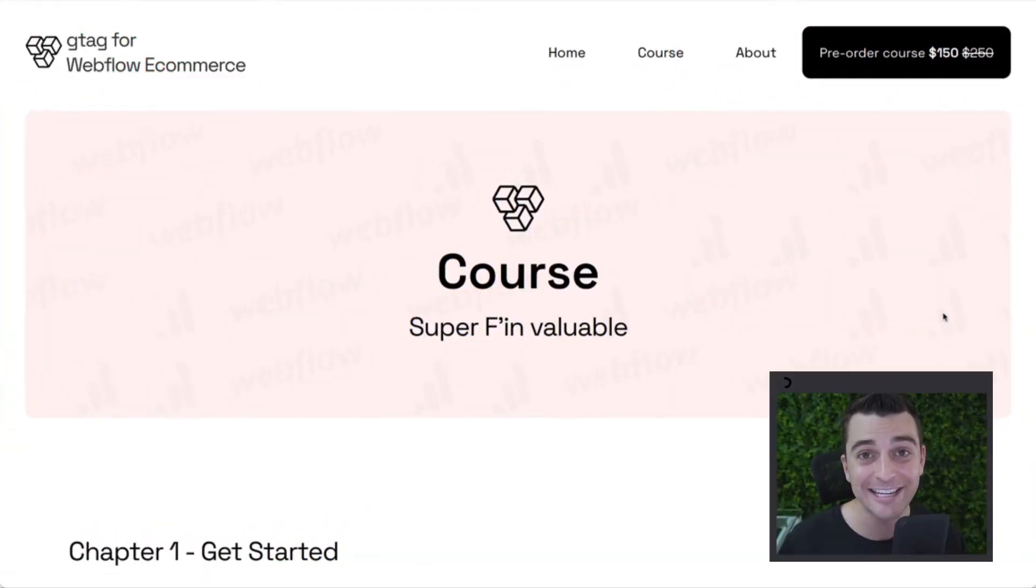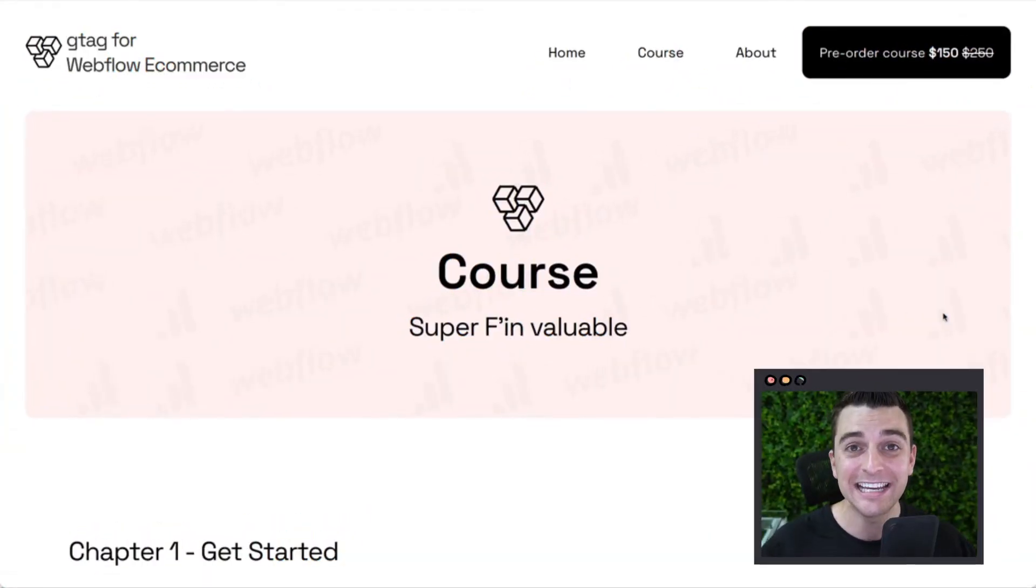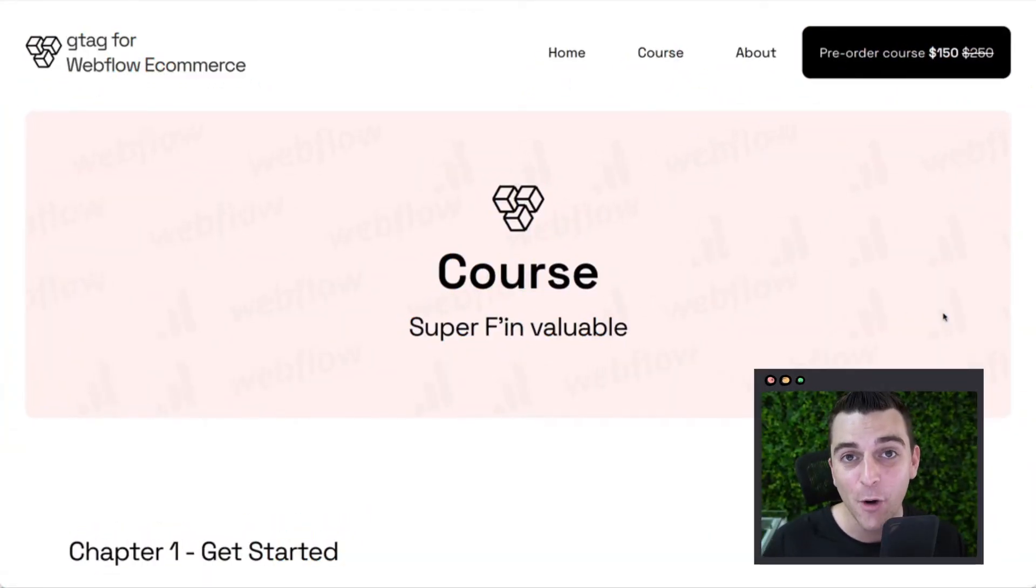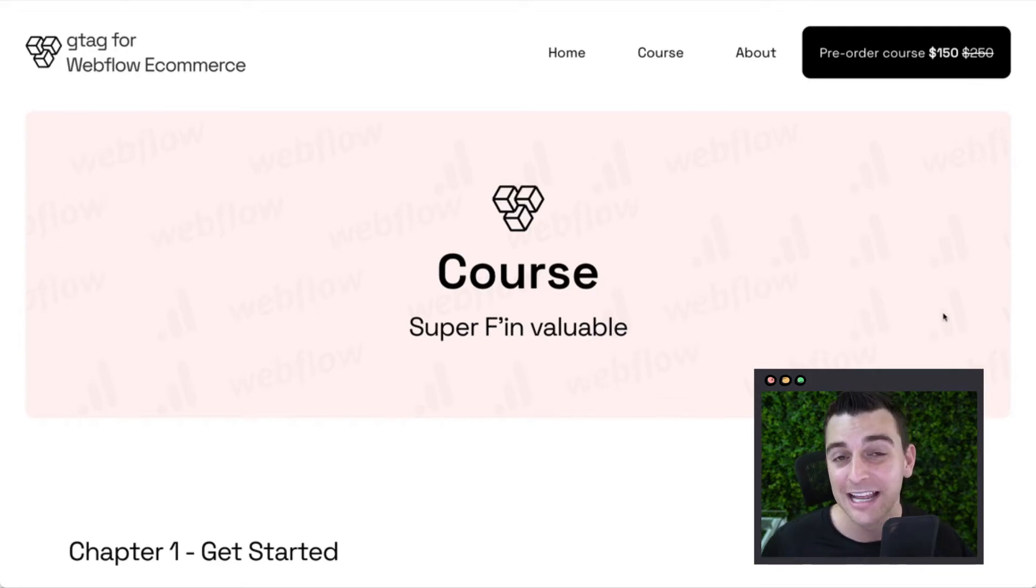Let's jump into the course. I'll go through the different chapters and explain what we are learning. This course is six chapters over 50 videos. Let's go through these chapters.